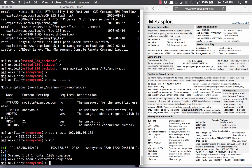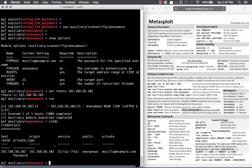When we run this, it says it's complete. If we type creds, this shows us in the database what credentials we've found. Metasploit found that this server has anonymous login for FTP. Auxiliary scanners are really helpful at giving you extra pieces of information you might not have spotted — or just extra information gathering. Don't be afraid to use auxiliary modules.